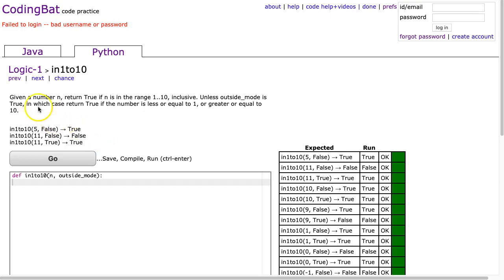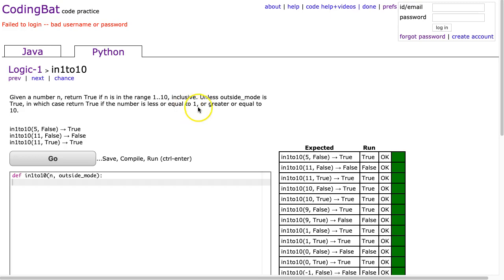Alright, given a number n, return true if n is in the range 1 to 10 inclusive. Unless outside mode is true, in which case return true if the number is less or equal to 1, or greater or equal to 10.